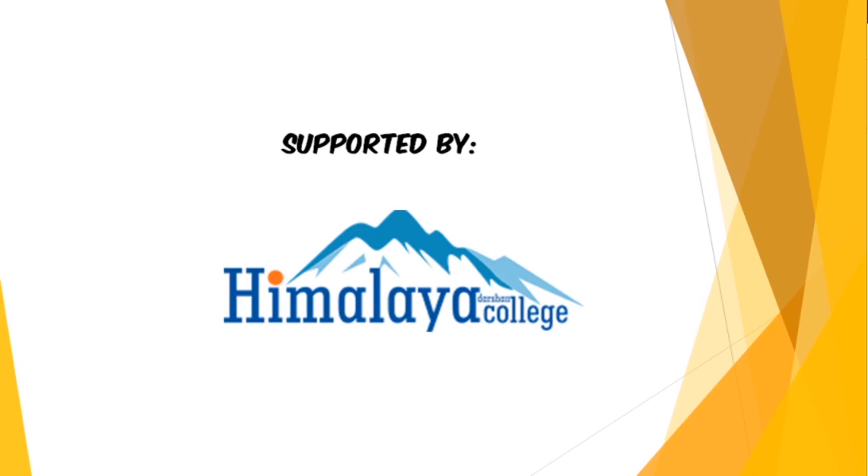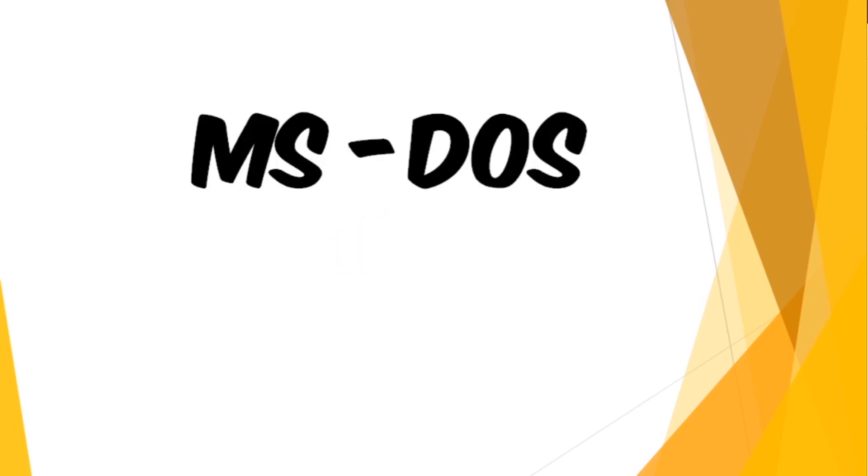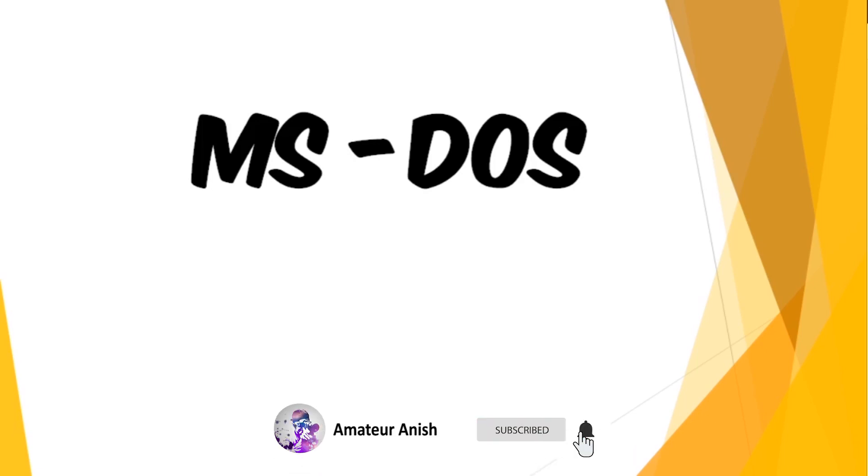In this tutorial series, we're going to talk about MS-DOS, its features, internal and external commands along with its uses. So if you're new to this channel, please subscribe and don't forget to click the bell icon to get notified about my new videos. Let's get started.